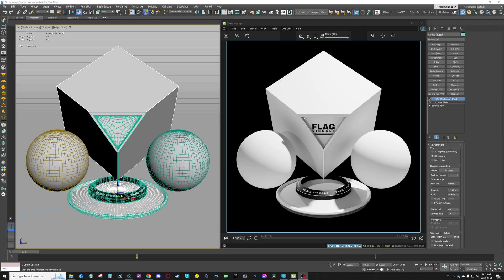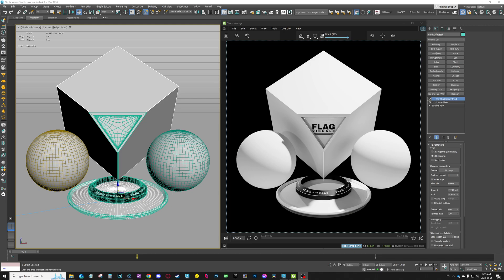Hey, what's up guys, welcome to this new video. Today I want to talk about the new tool I just finished — it's called Displacement Manager. I had the idea for this tool since the last update of Chaos Vantage, the update that introduced displacement. I played a lot with the displacement feature in Chaos Vantage and ended up with a lot of displacement and topology, and my scene was becoming really heavy. So I decided I needed a tool to help me manage all my displacement and subdivision on my objects at the same time.